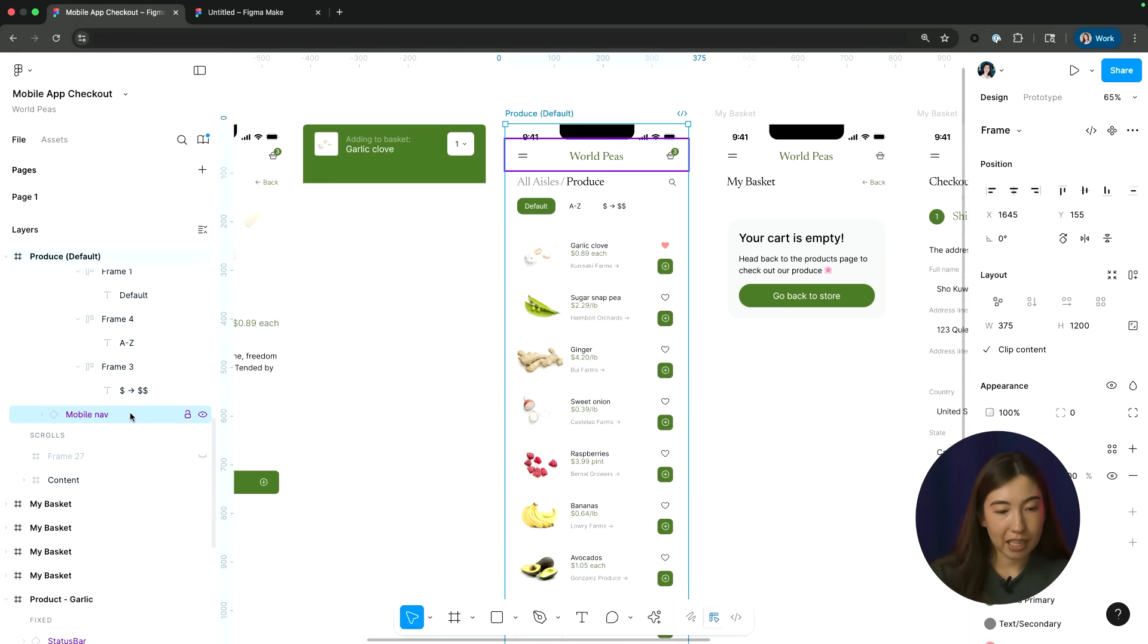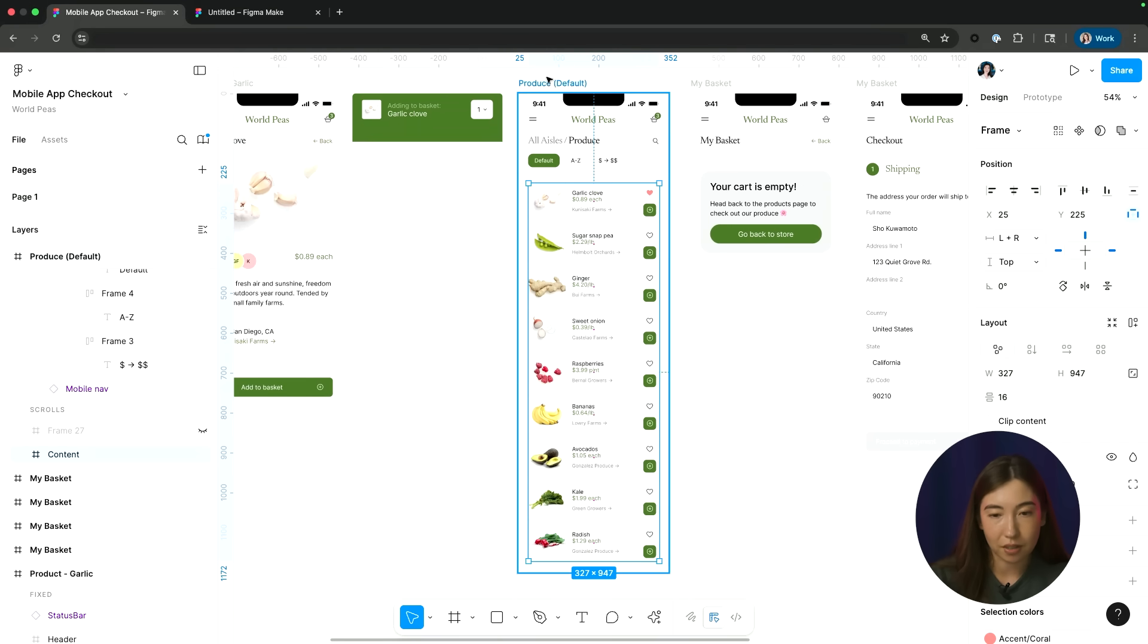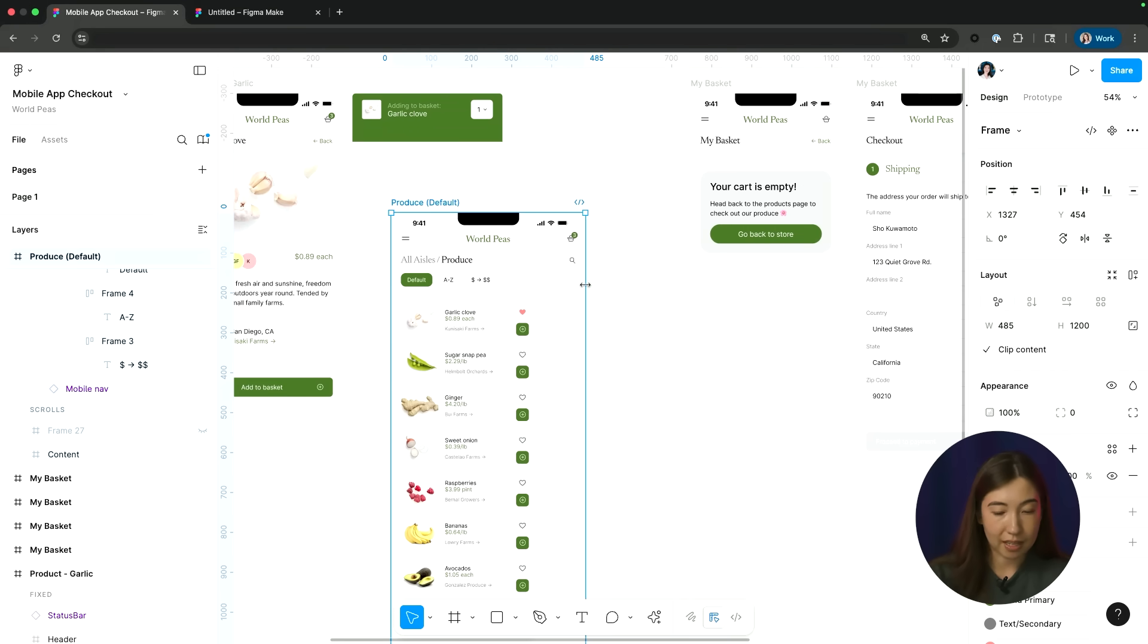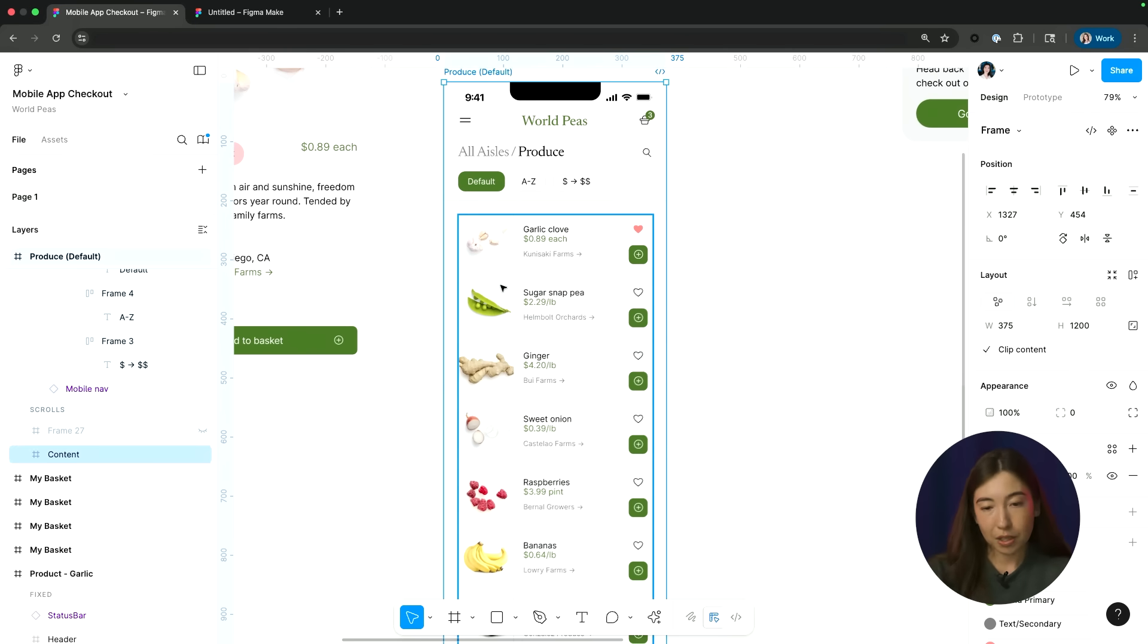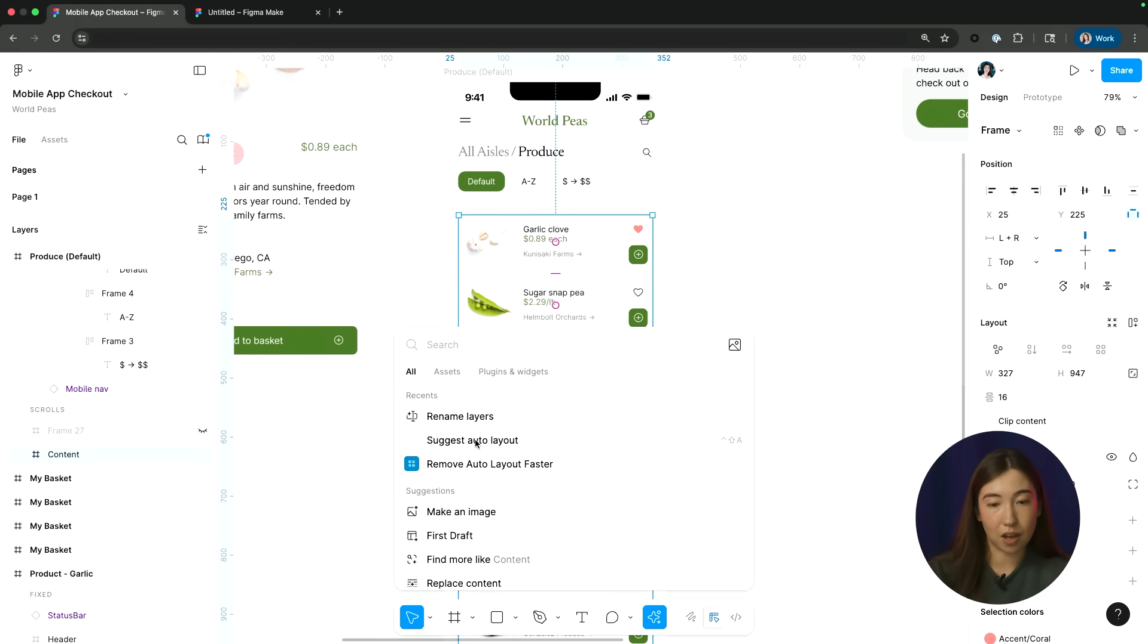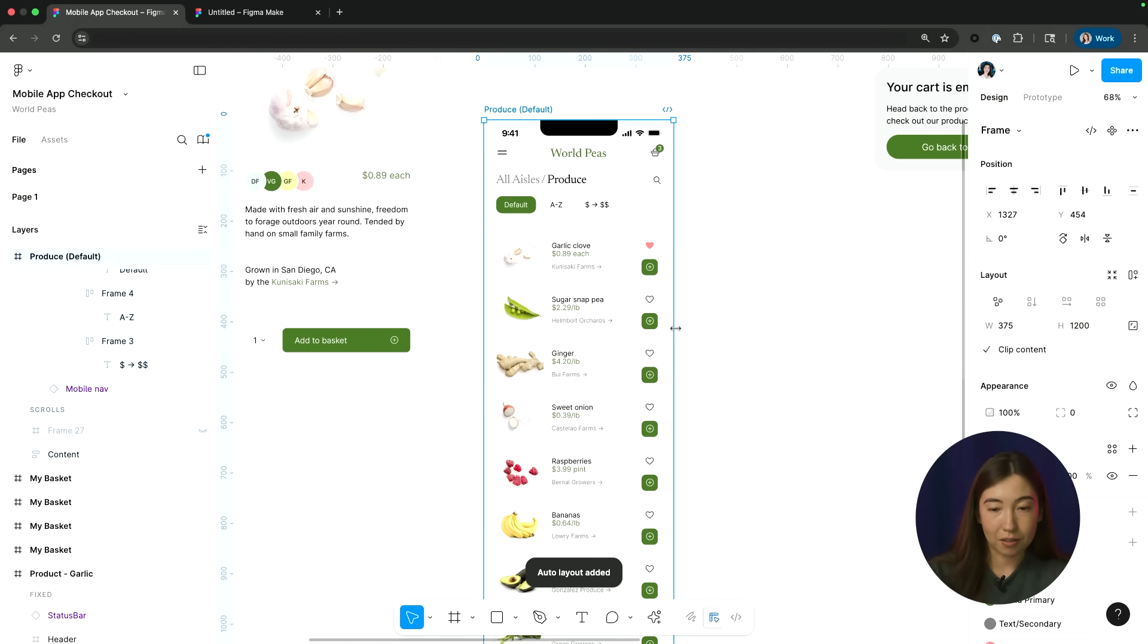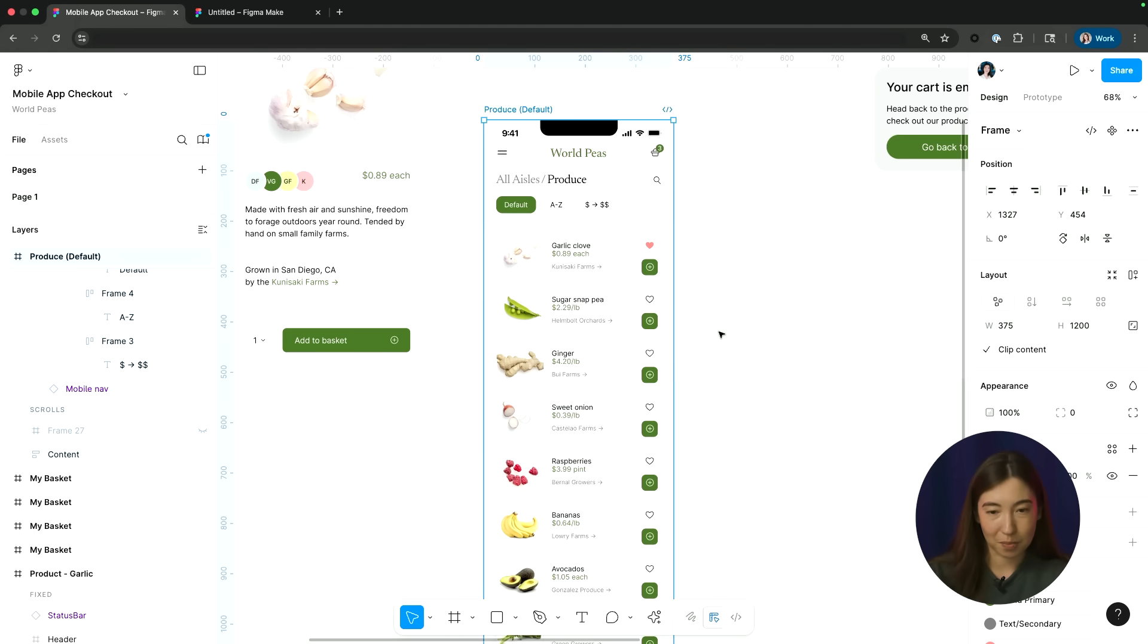Looking at my design here, I noticed that this content doesn't have auto layout automatically applied to it. It's pretty much staying static when I'm resizing that screen. So if I want to quickly apply auto layout, I can refer to the quick actions and utilize the AI suggest auto layout. That went ahead and already applied auto layout and you can see it's now responsive.